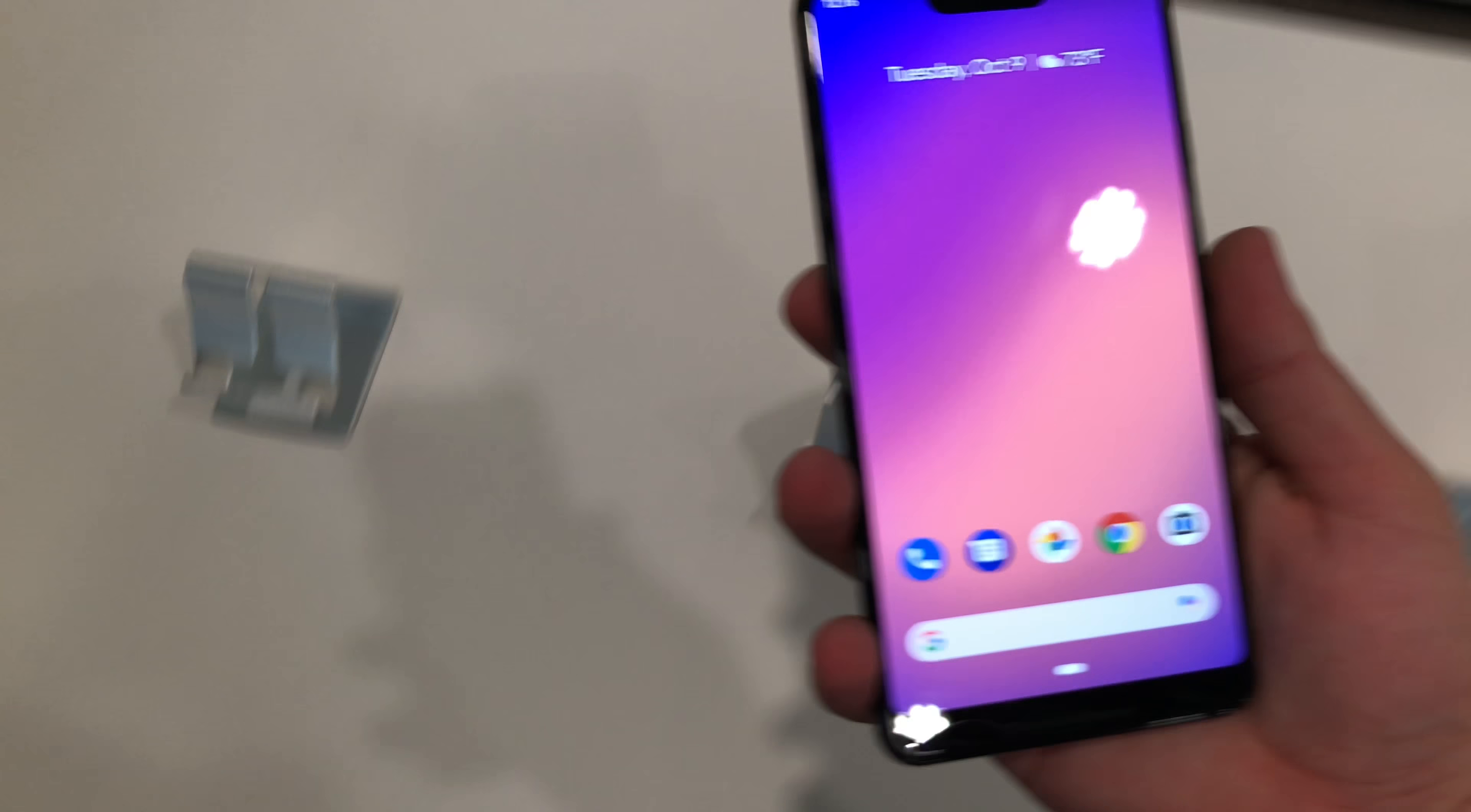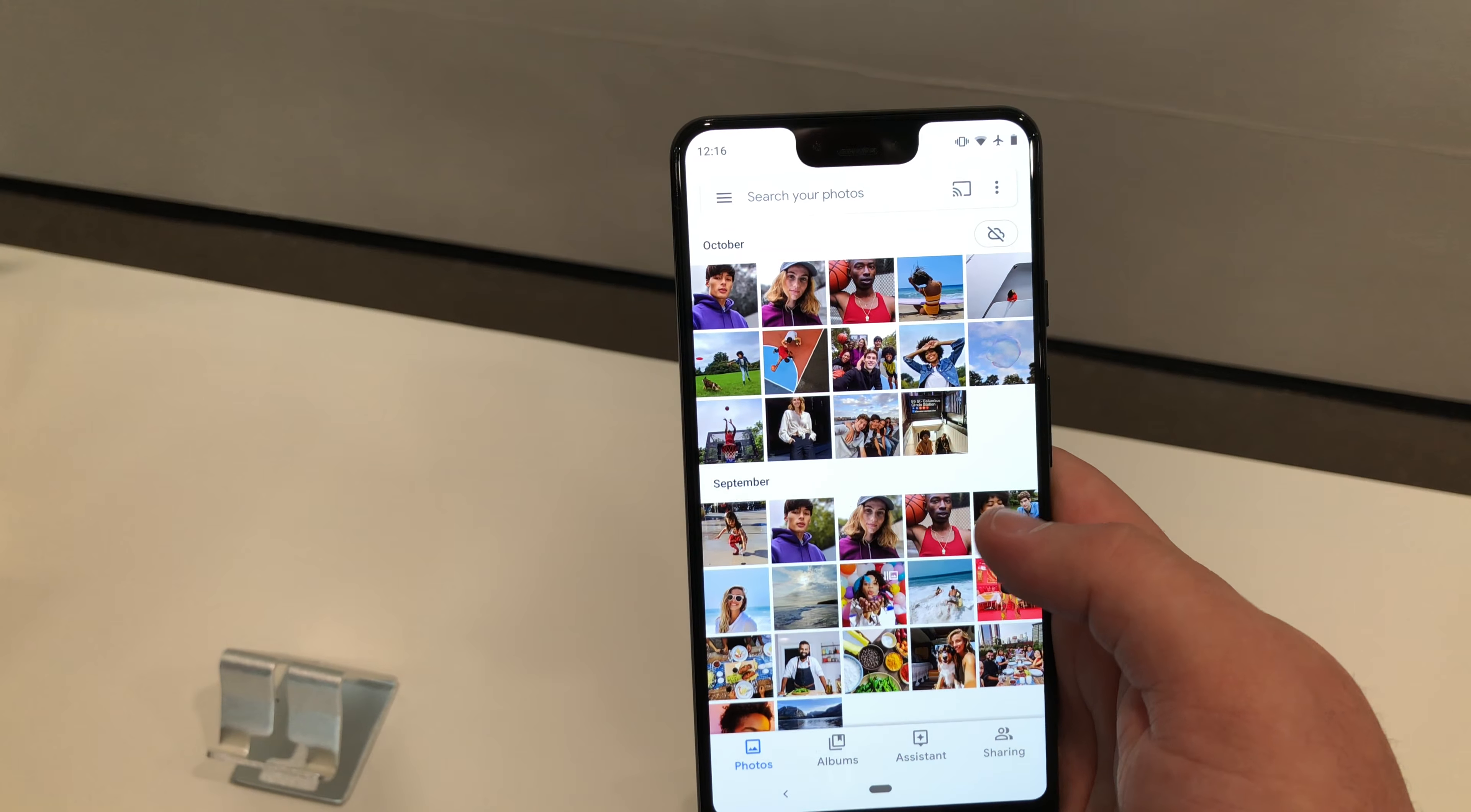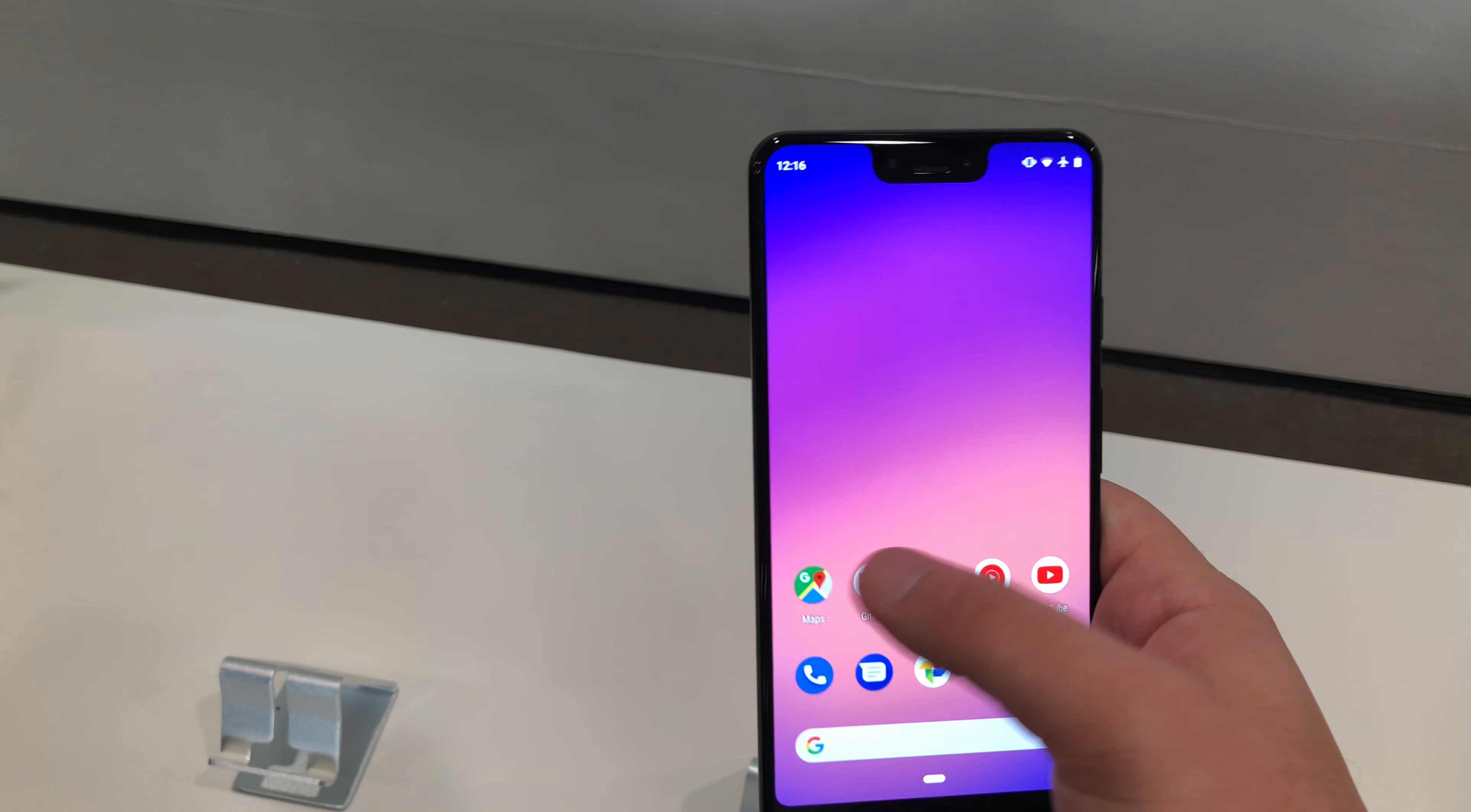This is the larger of the two phones. You've got the fingerprint sensor back here, single camera, flash, Type C, and memory card slot there. It feels pretty comfortable.